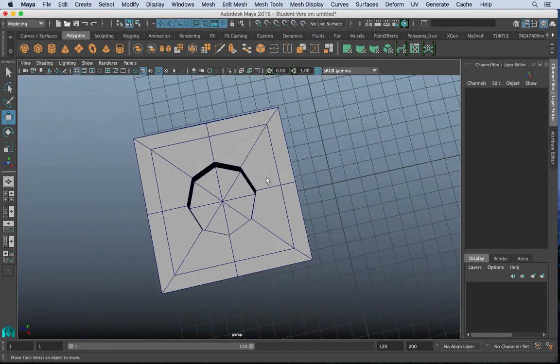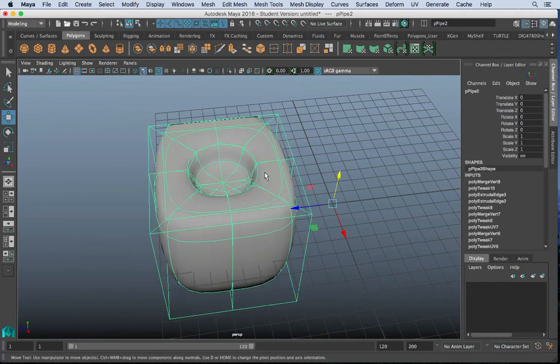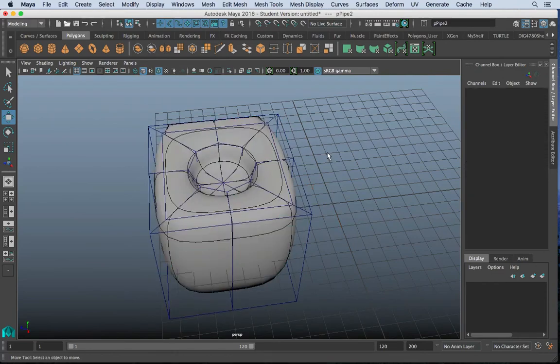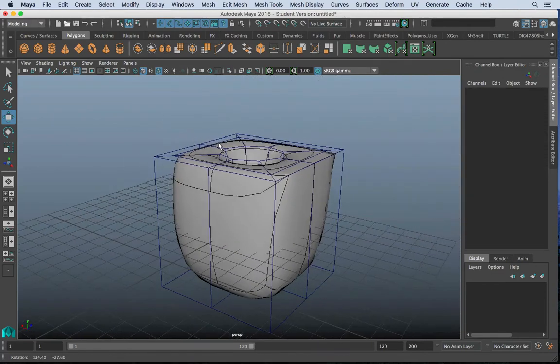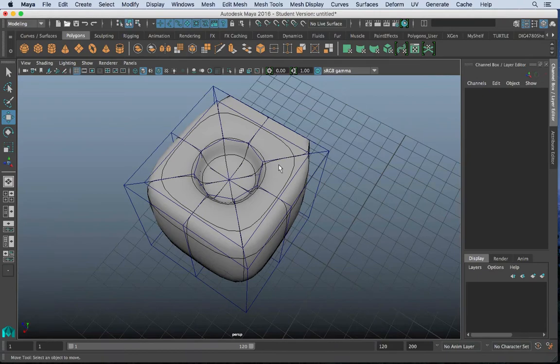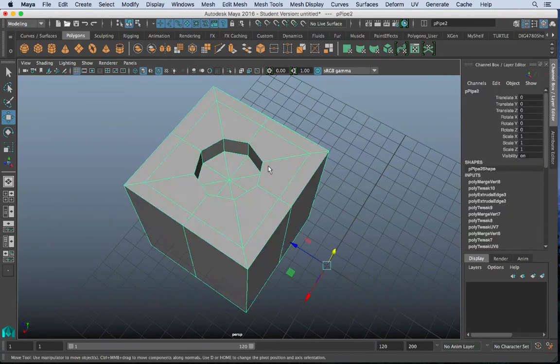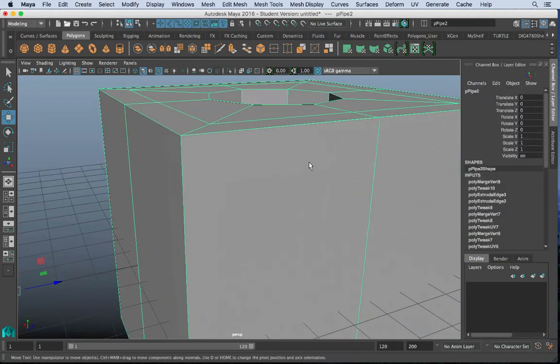Now we have an object. And the cool thing about this is if I smooth this, it's a heck of a lot better of a shape. So off the bat, pretty nice shape.